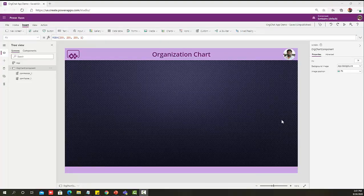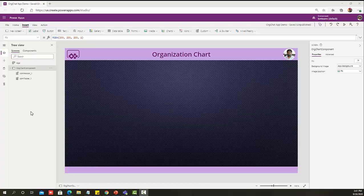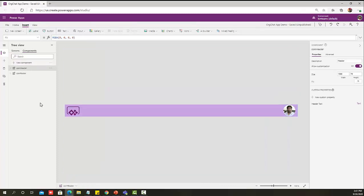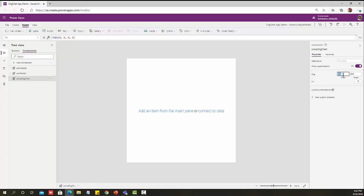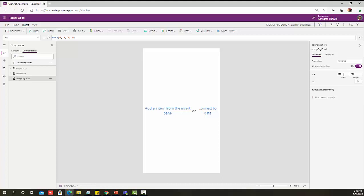I have logged on to PowerApps portal. Now I want to create this as a component. So let's go to component, new component. I'm creating the component name as COMP org chart. I'm going to provide the component width as 450 pixels and height as 768 because I want to use the full height of the app to show all the org structure.